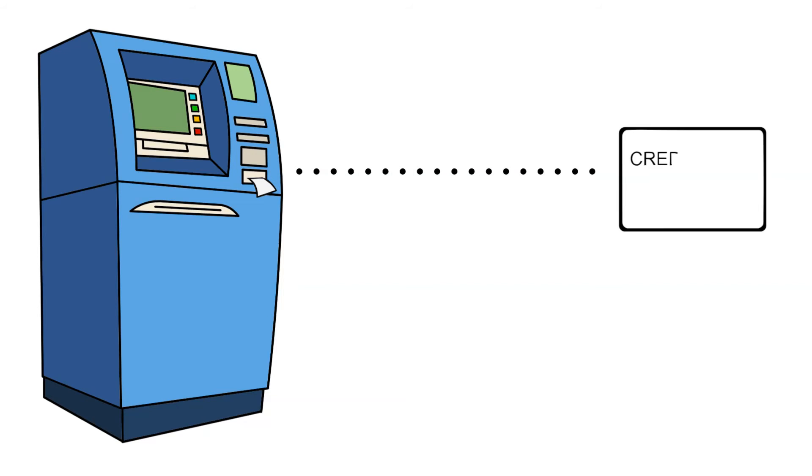Modern carding techniques have become more sophisticated, including the use of skimmers at ATMs to secretly capture card data and hacking into payment processing systems.